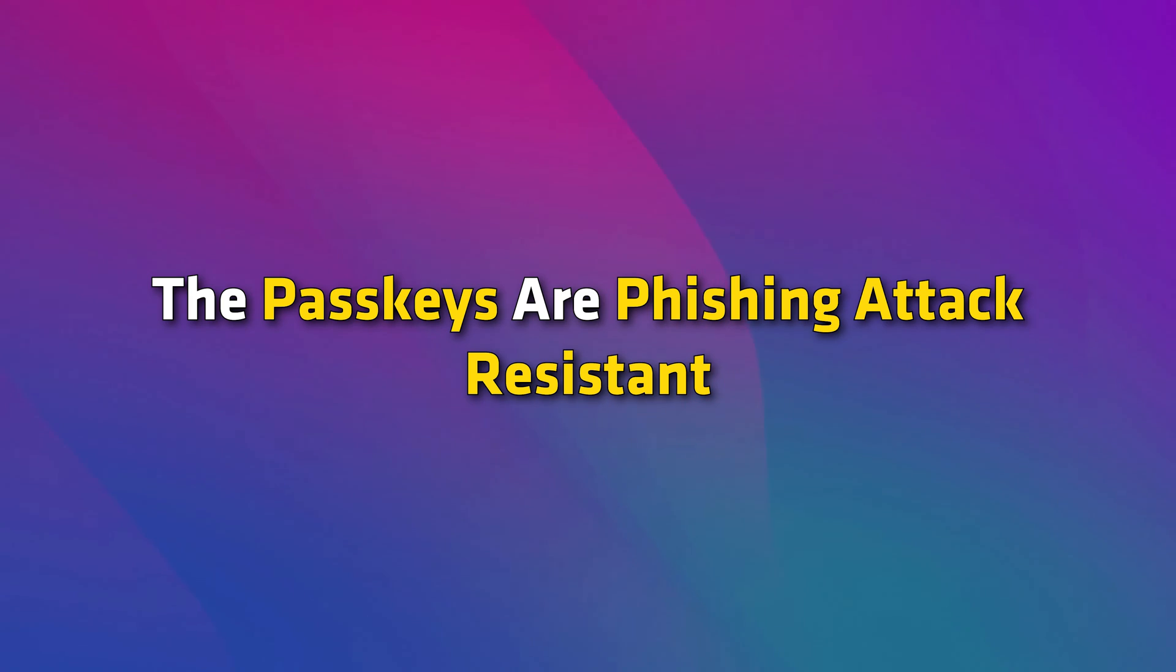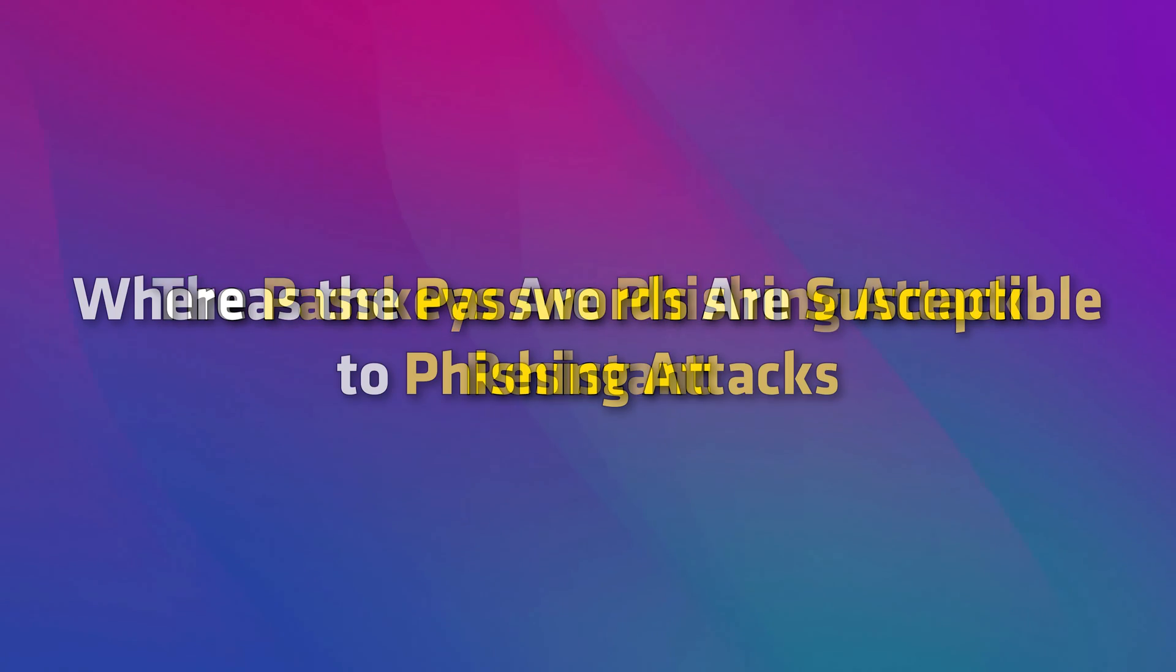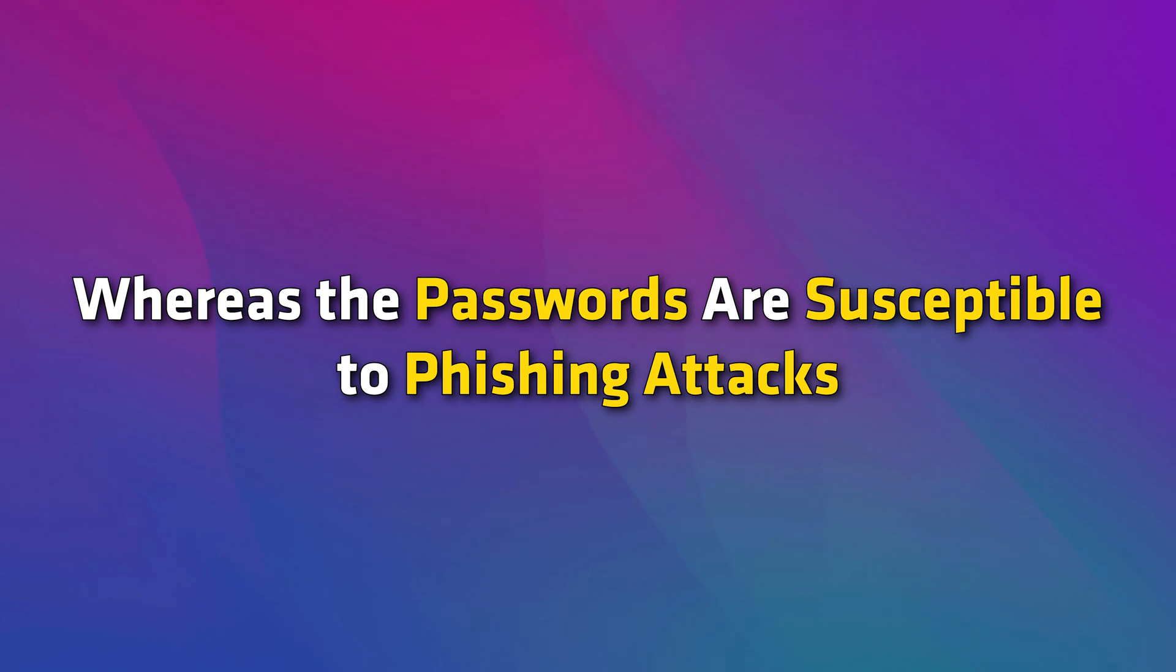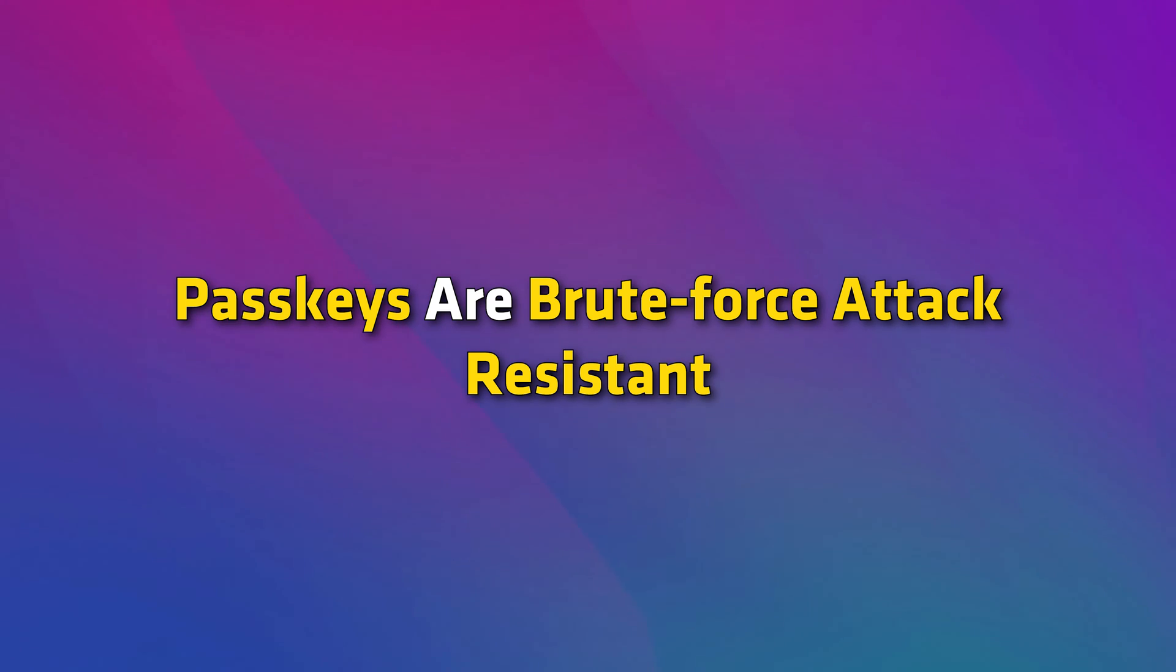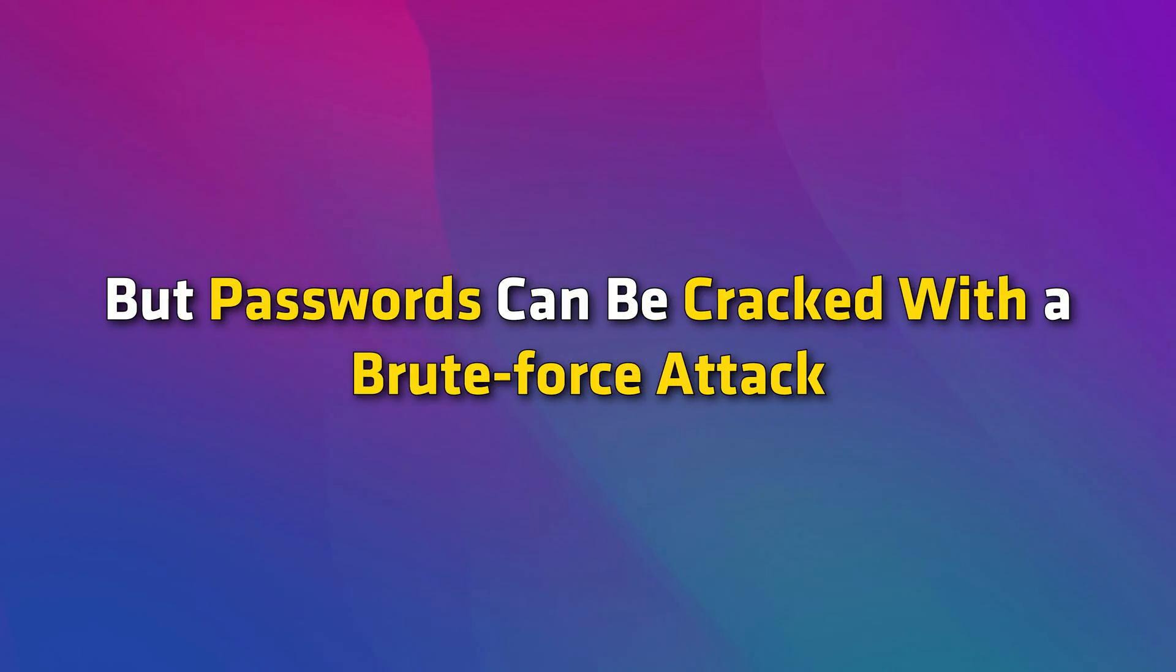The passkeys are phishing attack resistant, whereas the passwords are susceptible to phishing attacks. Passkeys are brute force attack resistant, but passwords can be cracked with a brute force attack.